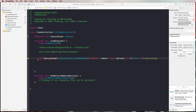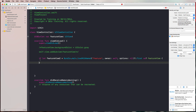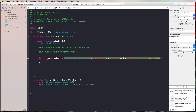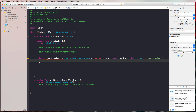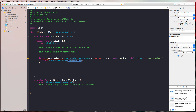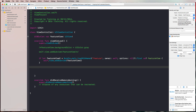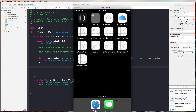We wrap the whole thing in an if-let statement to safely unwrap the optional FeatureView, since self.view.addSubview doesn't accept an optional UIView. This way we're sure it's not nil and that everything worked as intended.